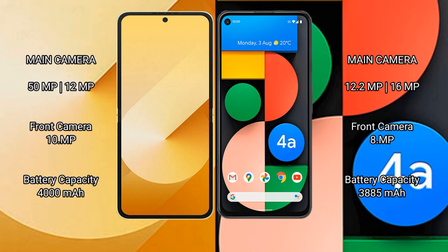Samsung Galaxy Z Flip 6 has a dual camera setup: 50MP plus 12MP, and a front camera of 10MP. Google Pixel 4a has a dual camera setup: 12MP plus 16MP, and a front camera of 8MP.